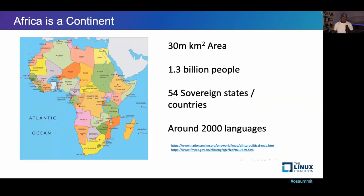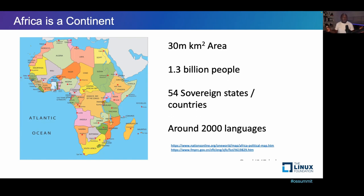First, let's do some geography, because most people get it wrong when it comes to African geography. People just assume Africa is a place — as if it's one country. But Africa is more than 50 countries with different languages, a very huge landmass, and more than a billion people.